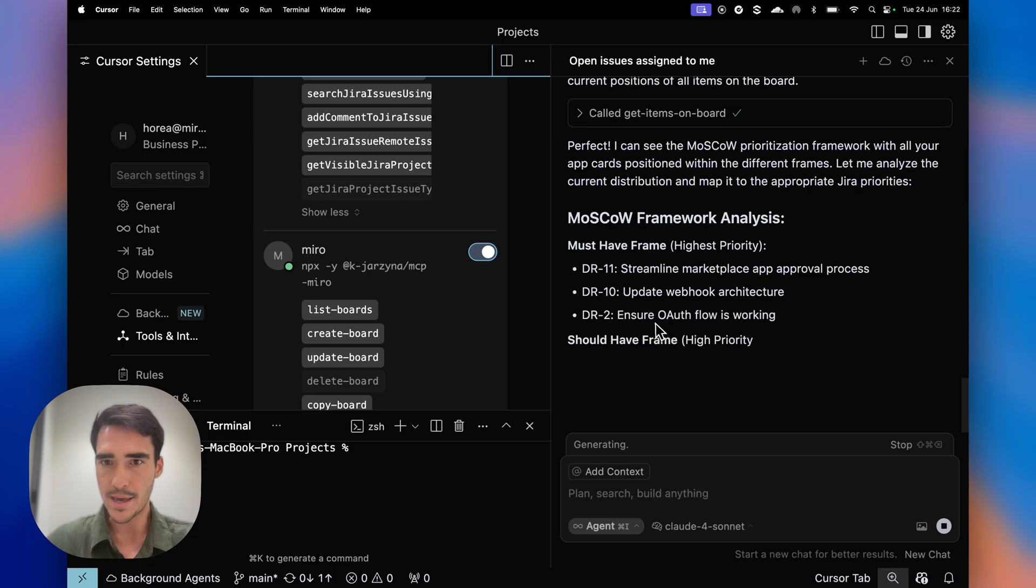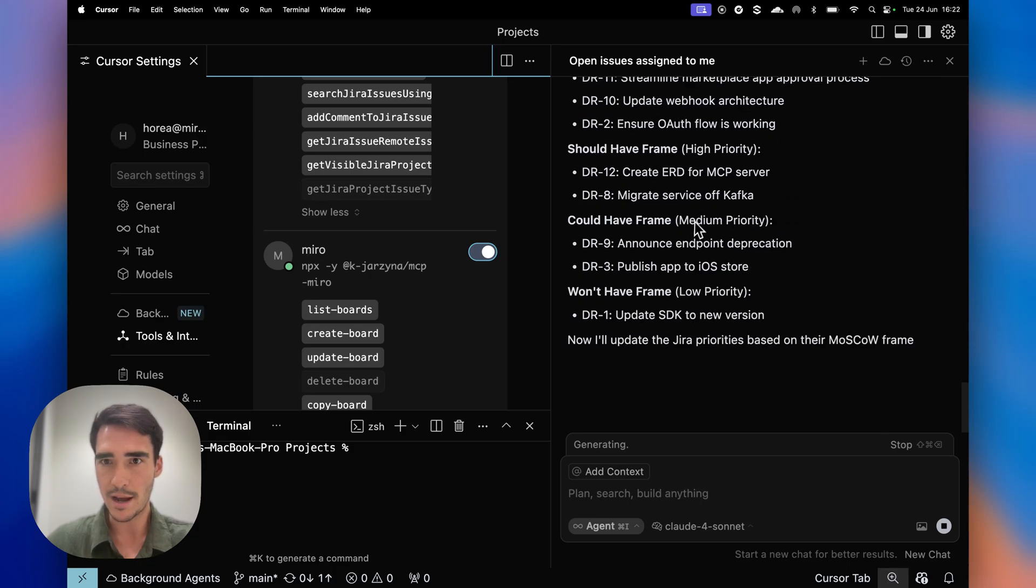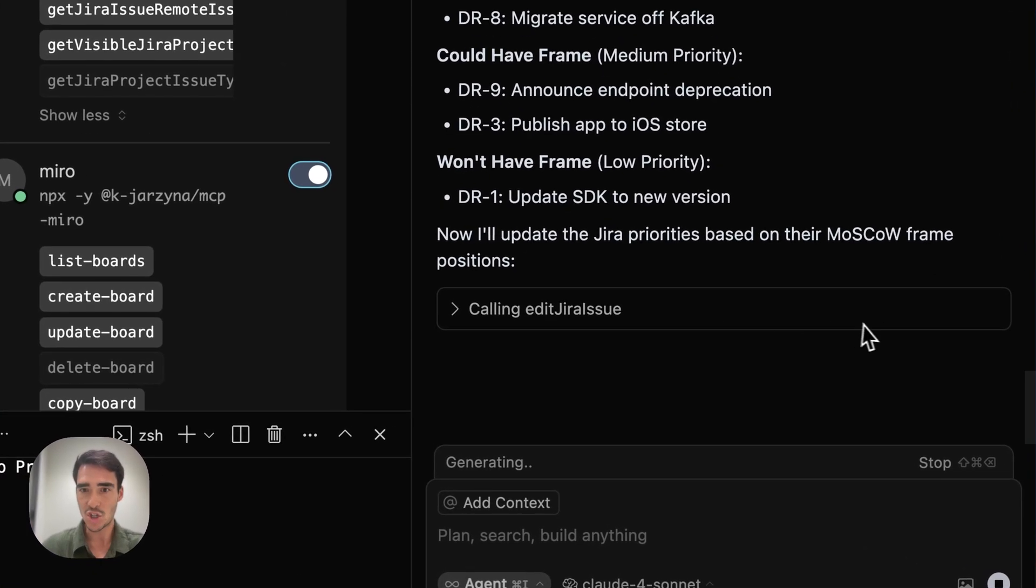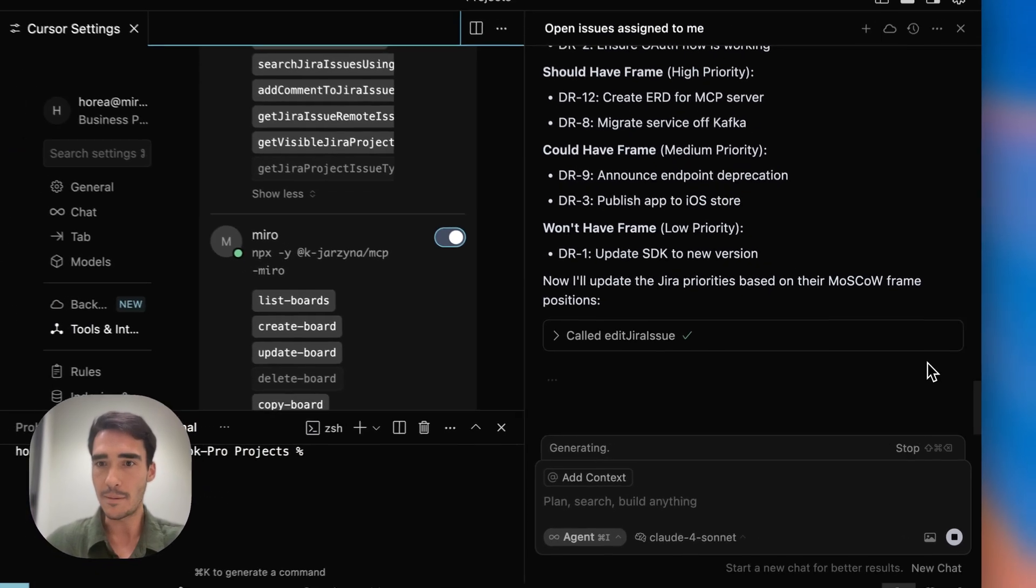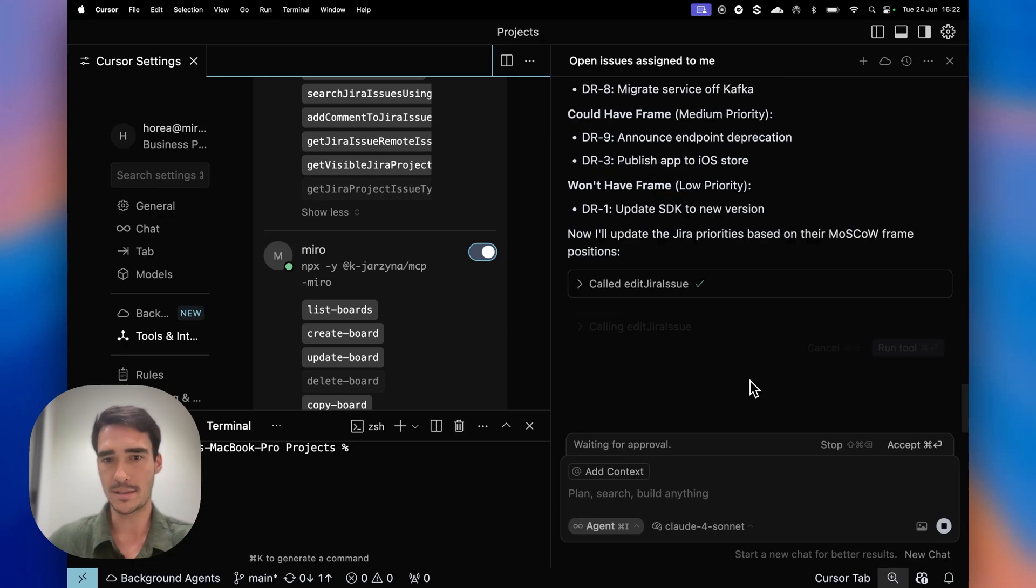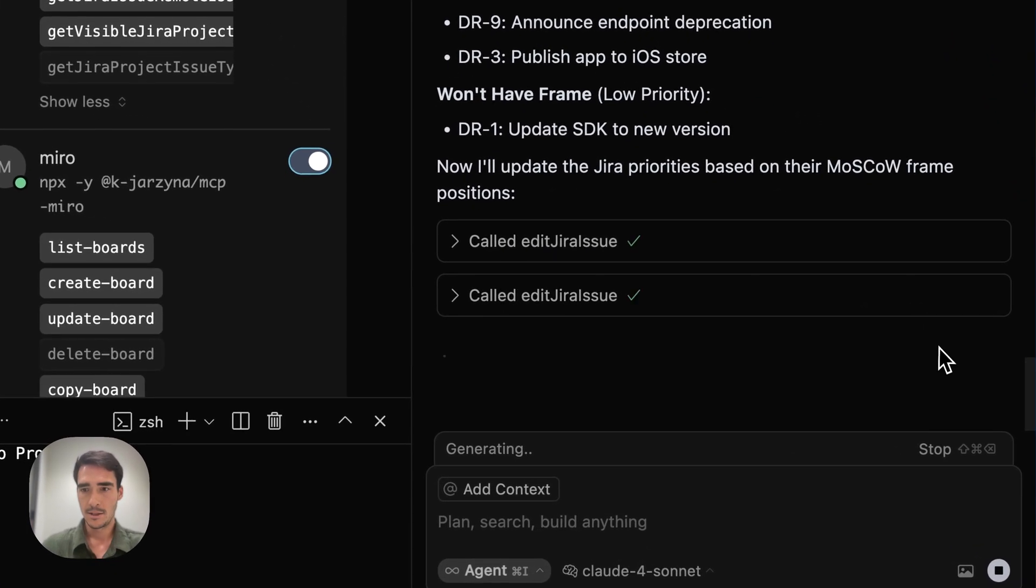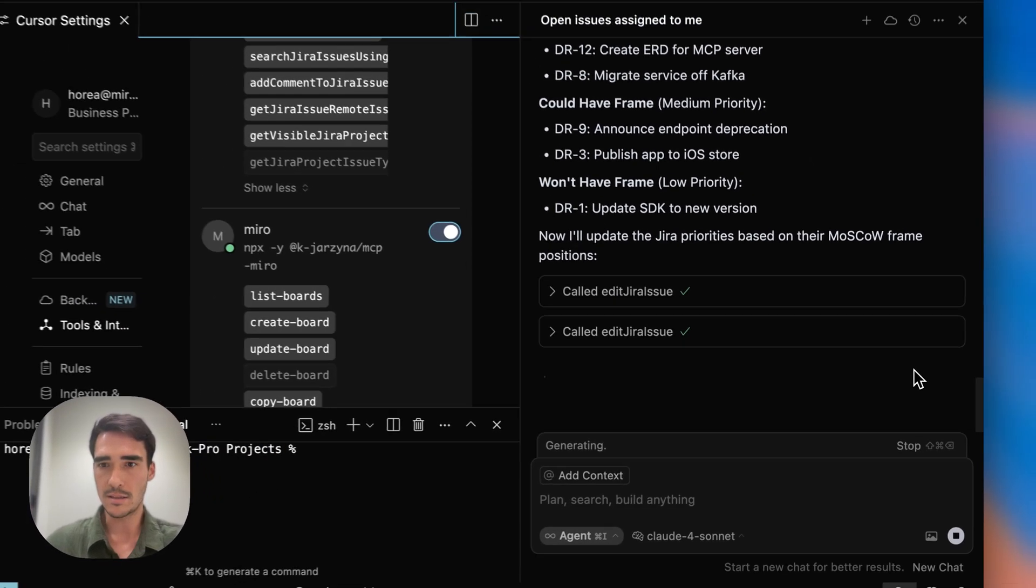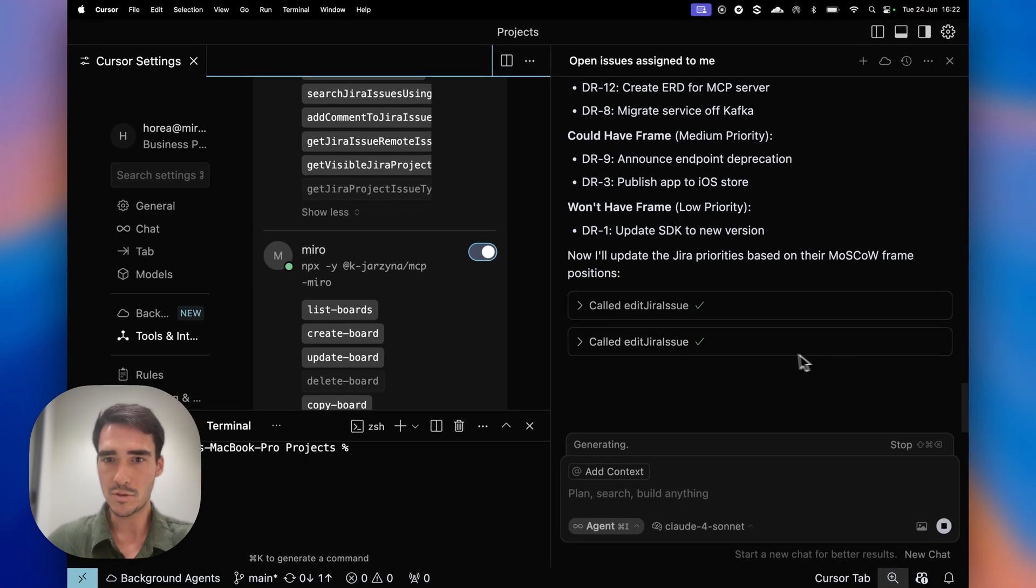So, yeah, must-have is the highest priority, should-have is high priority, could-have medium, won't-have low priority. So now it's going to have to edit the Jira issues and update these versions for me, but it's going to have to do it eight times, which is a bit tedious here. But I'll show you how it's doing it step-by-step.